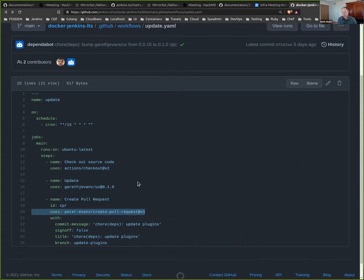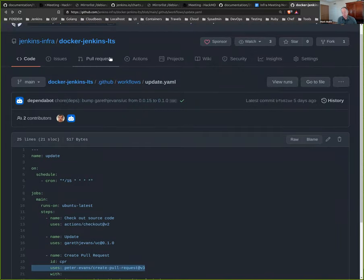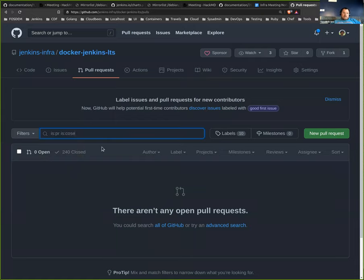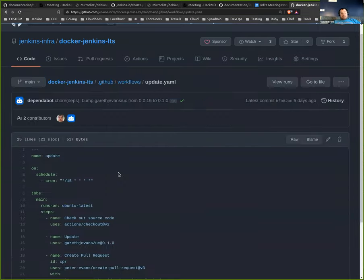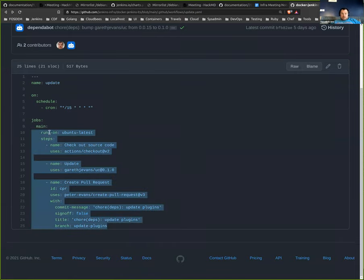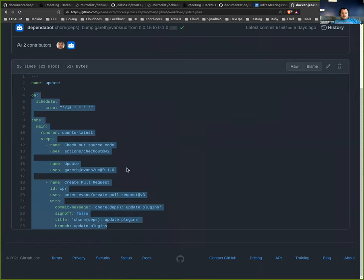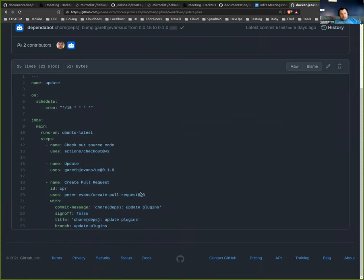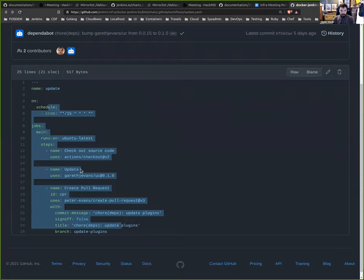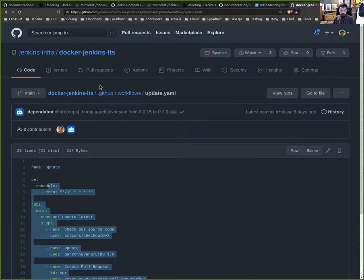Yeah. So if you have a look at the actions tab, you'll see that running every 15 minutes or so. But it only creates a pull request when there are updated plugins. And so the process is from here, we are building either for the Jenkins weekly and we have another Git repository for the Jenkins test. So we build, we open PRs.